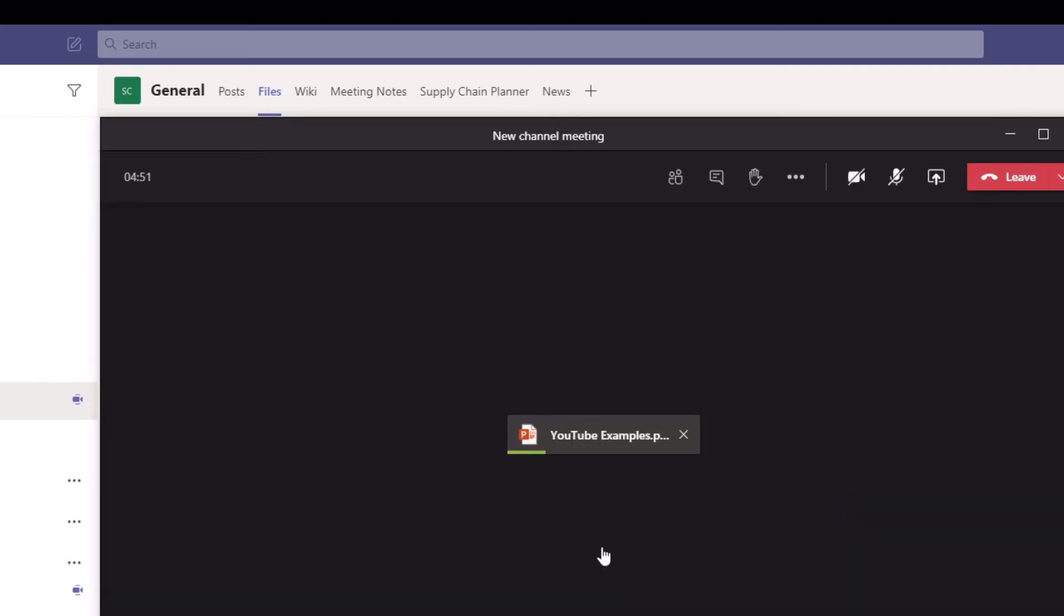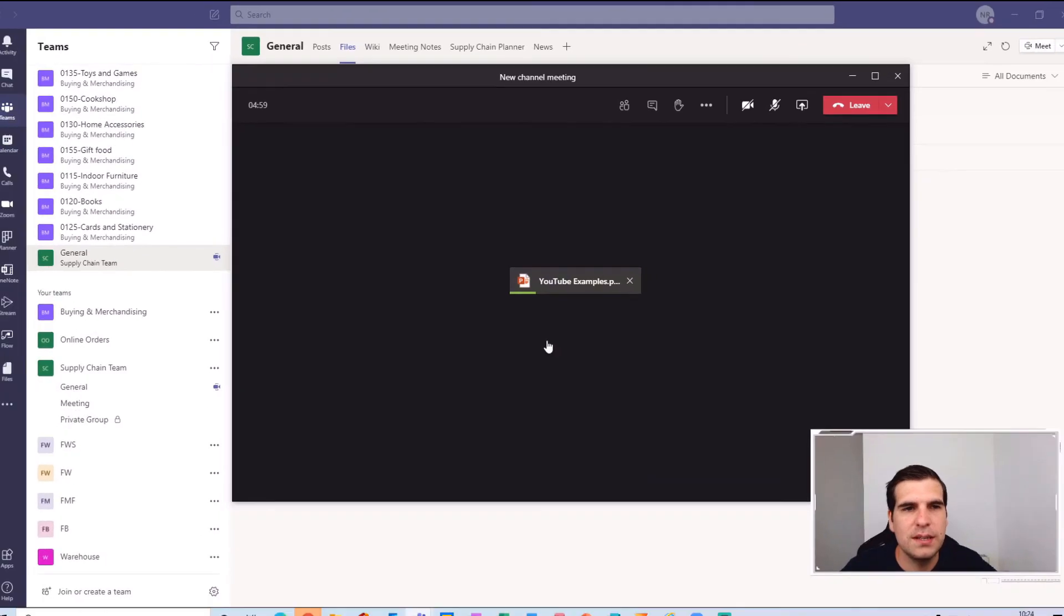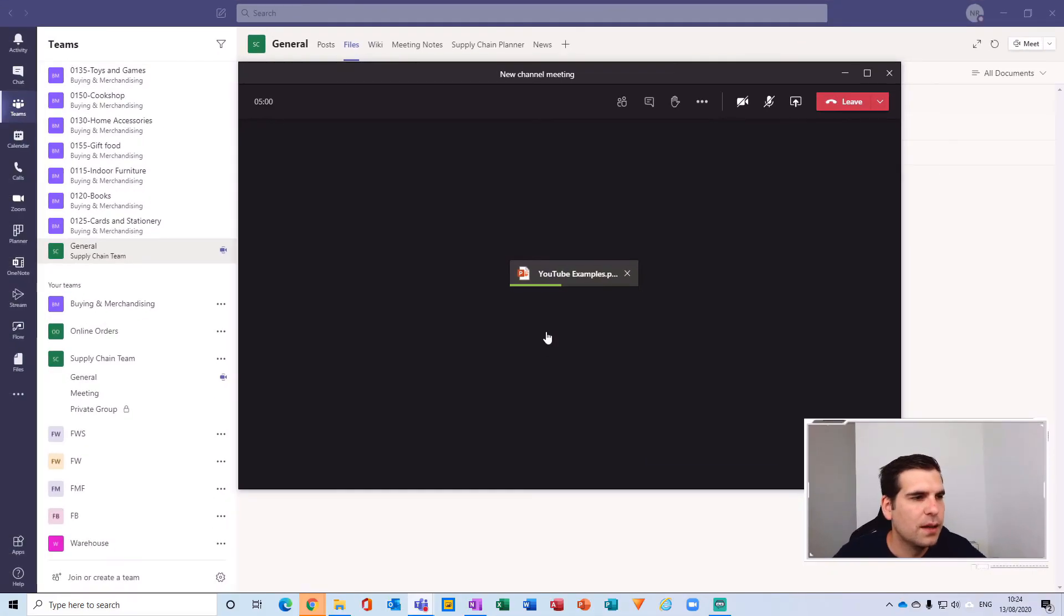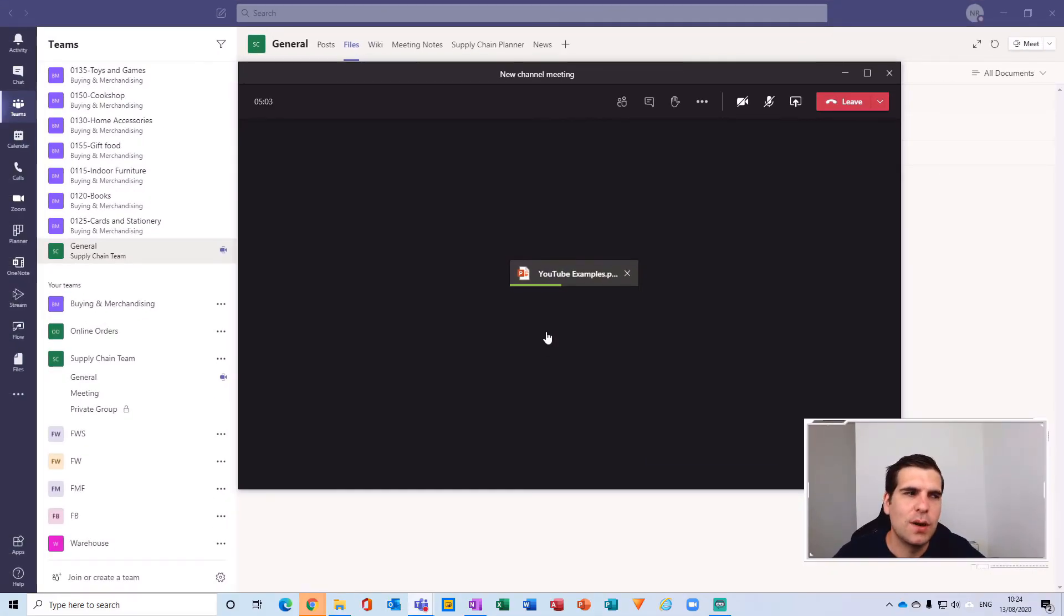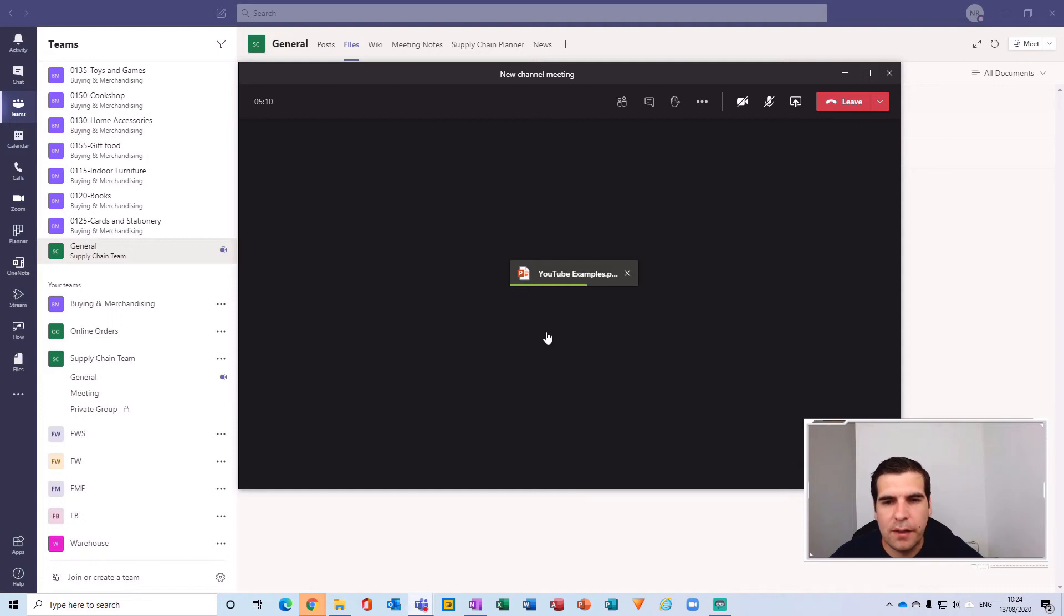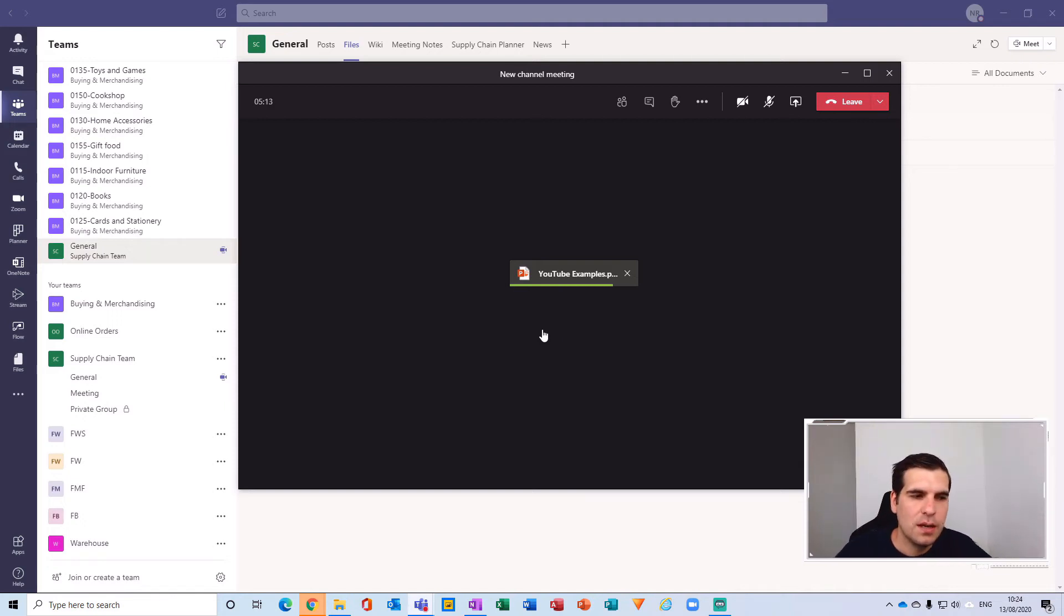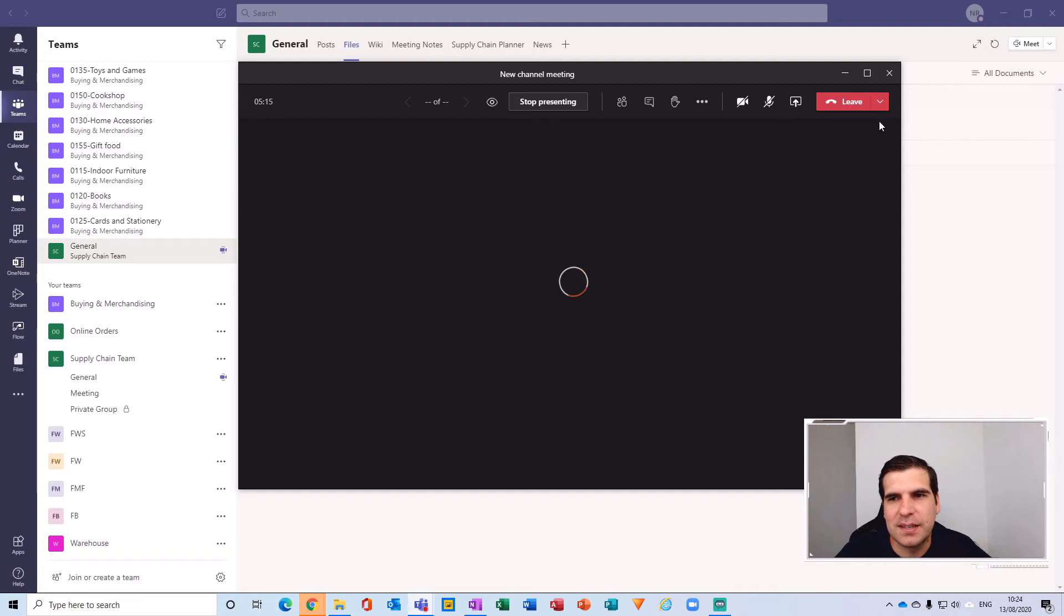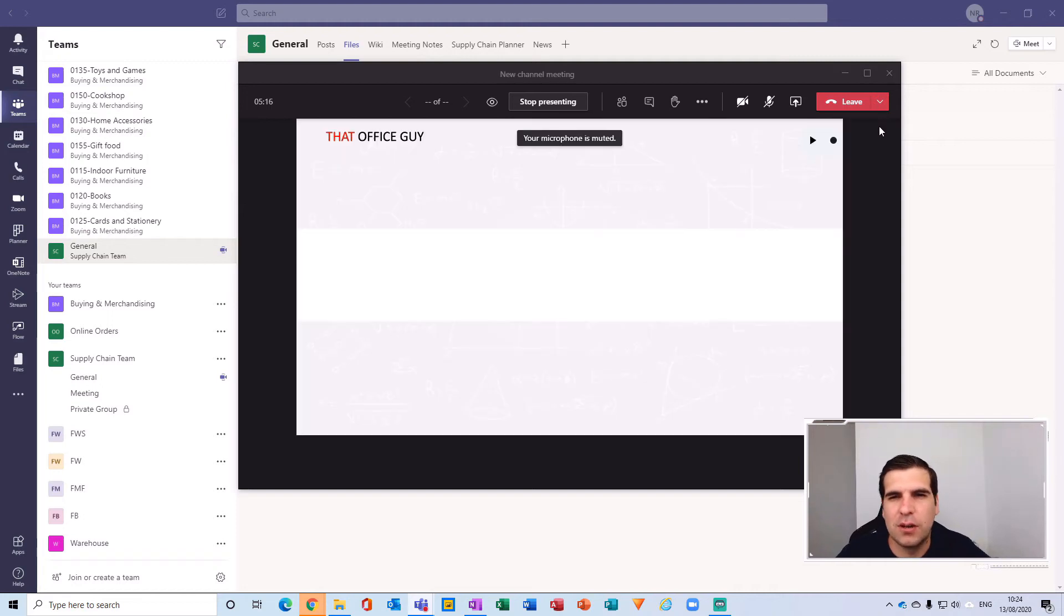So I'm just going to click on the examples here, which is still that general channel but it's just my local version of it. I'm going to click that and I'm going to replace the existing one that was uploaded previously. Now we're just going to wait for this to upload into the meeting.